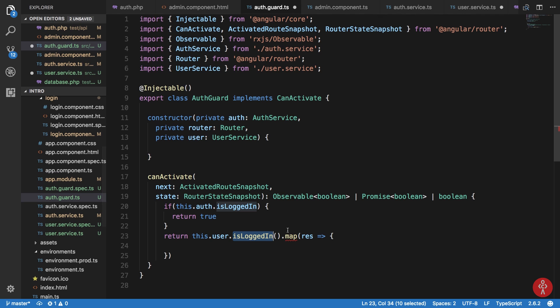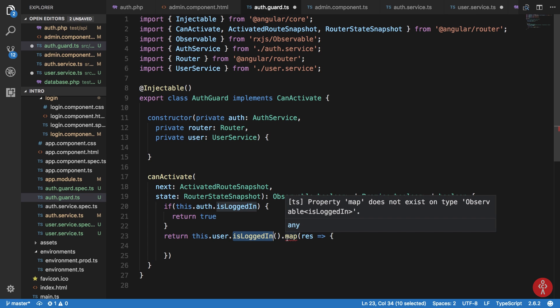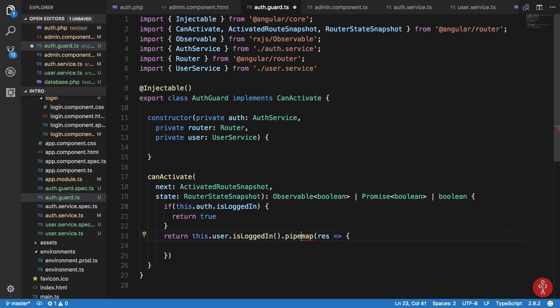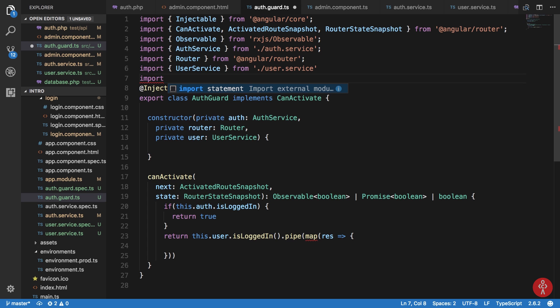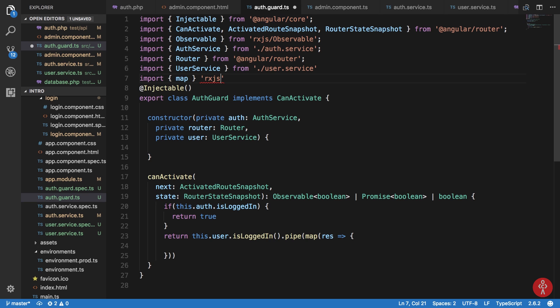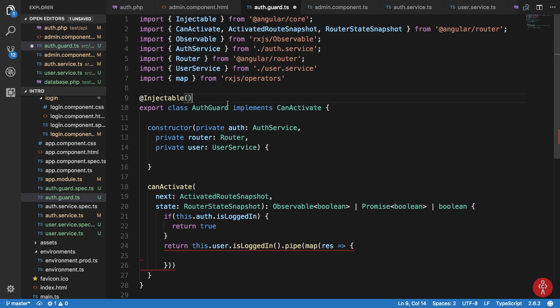Inside our auth.guard it says property 'map' does not exist on type Observable. To fix this we're going to surround this with pipe, because from Angular 5 onwards it uses pipes to use operators. I'm going to import map from rxjs/operators. Don't worry about this if you don't understand RxJS — it's a completely different thing for working with asynchronous stuff, and we'll take a look at RxJS later in this series.